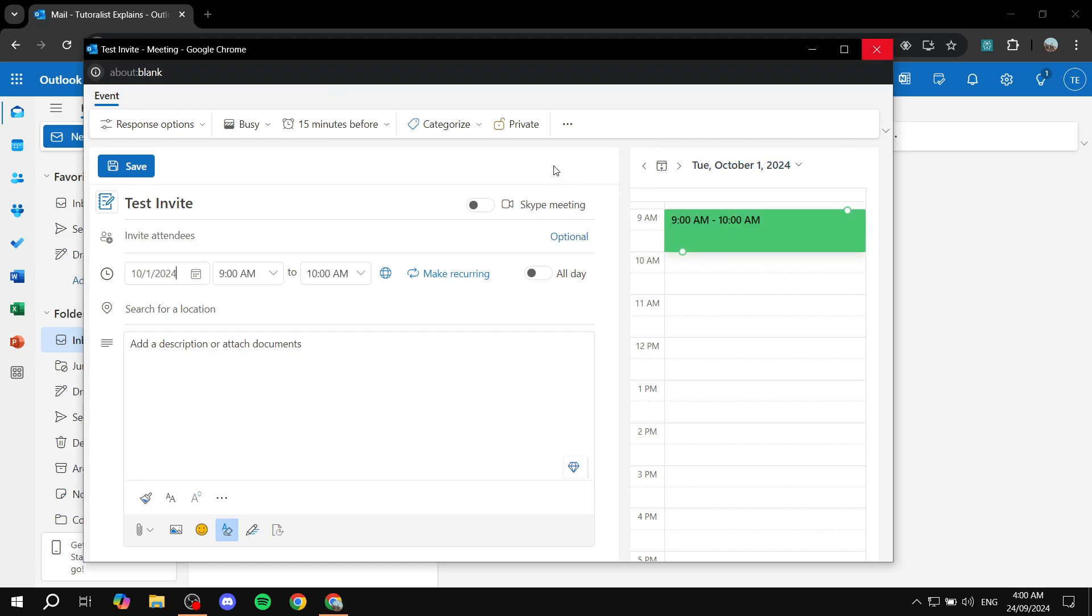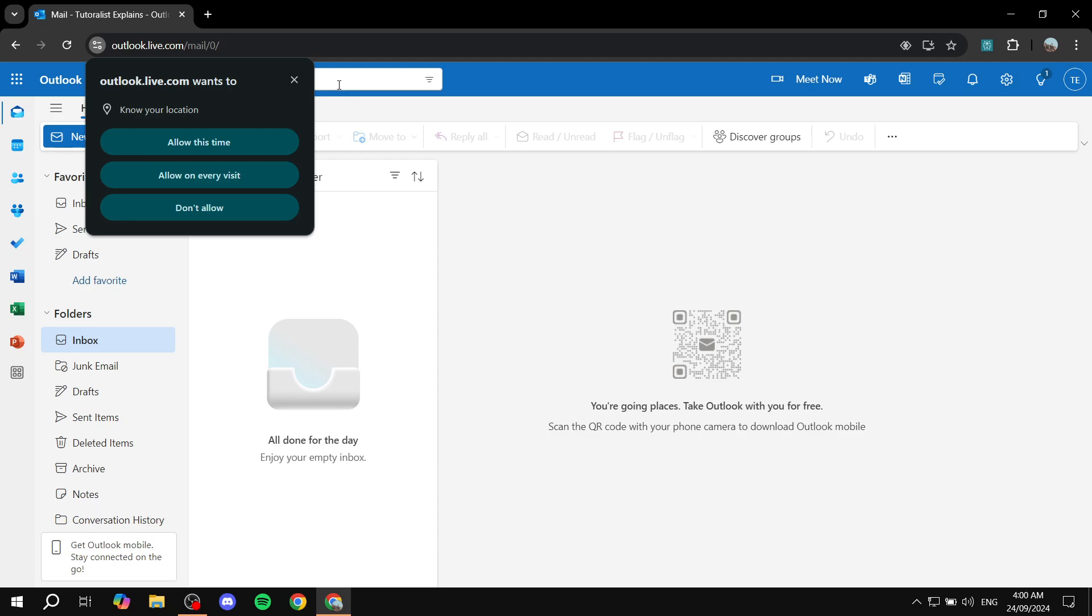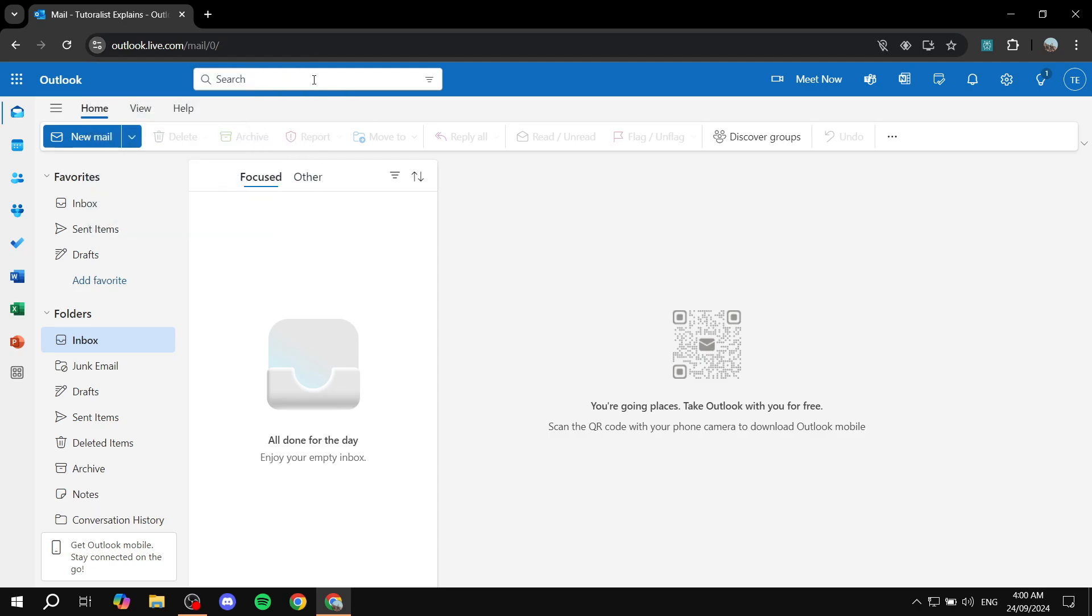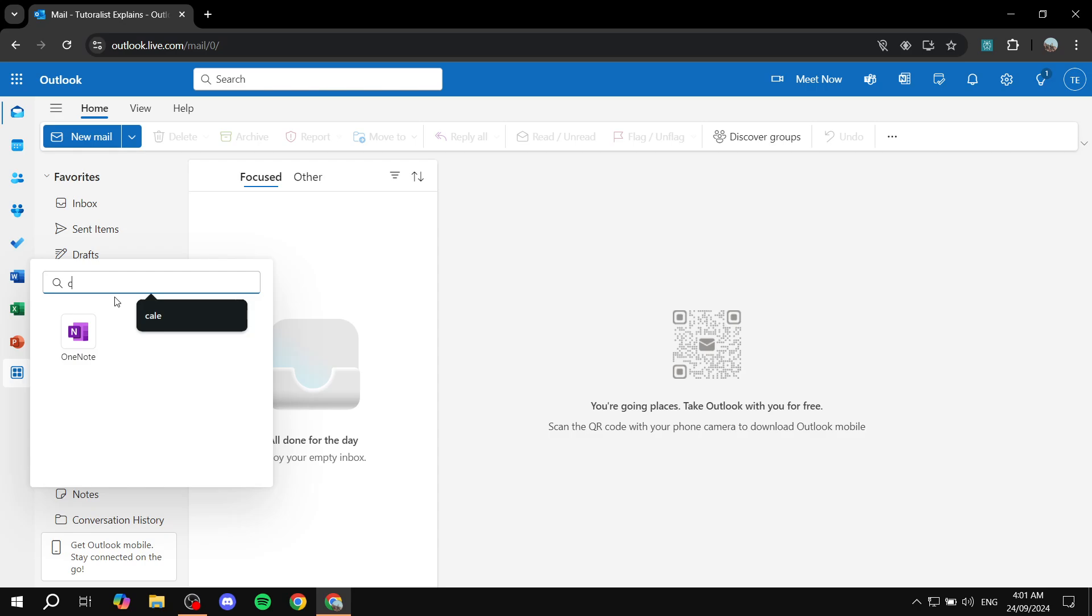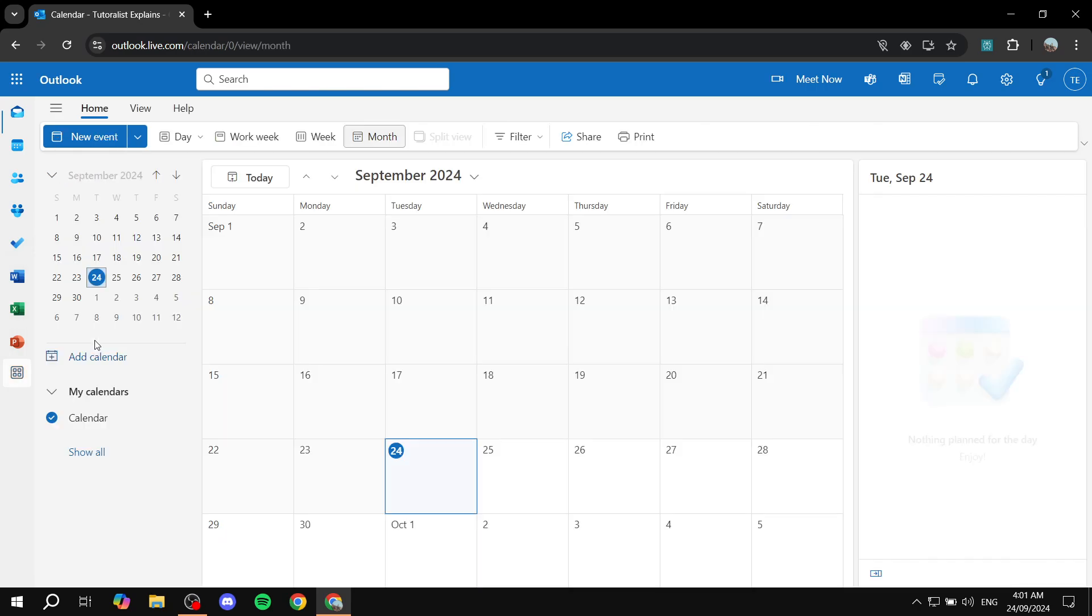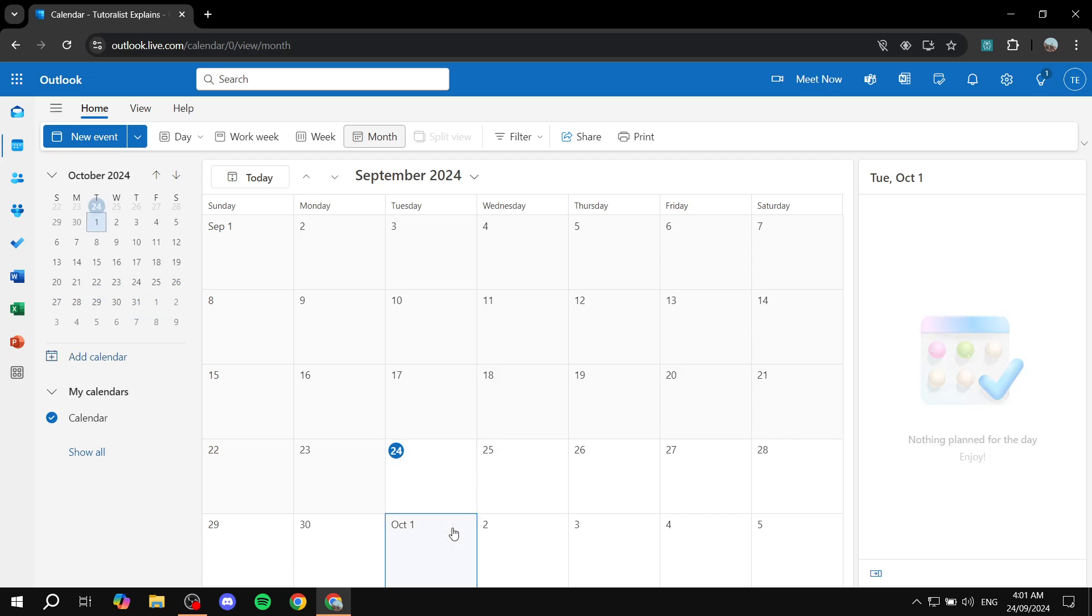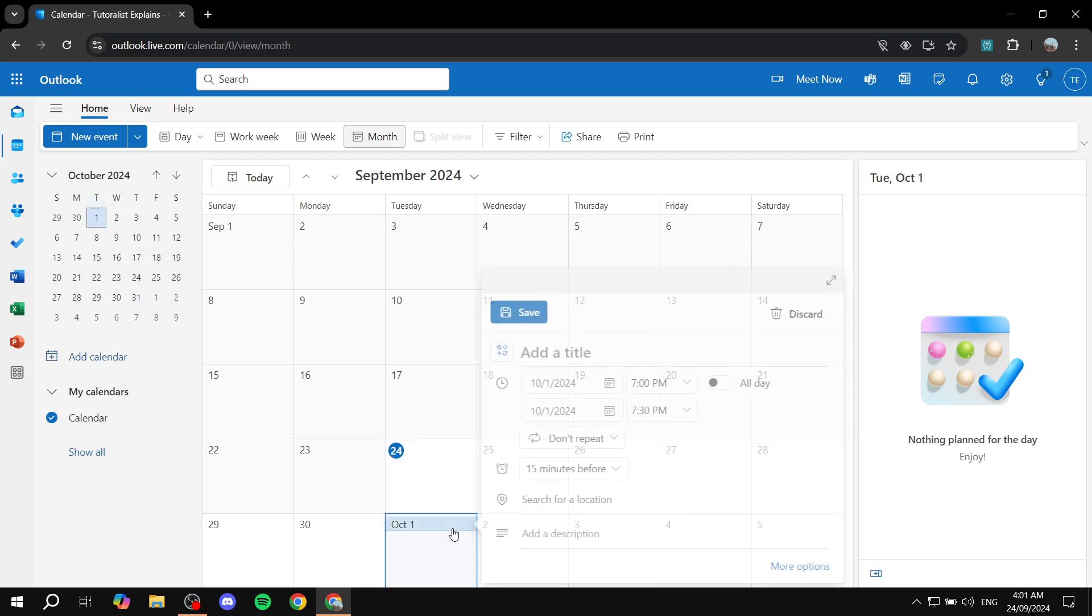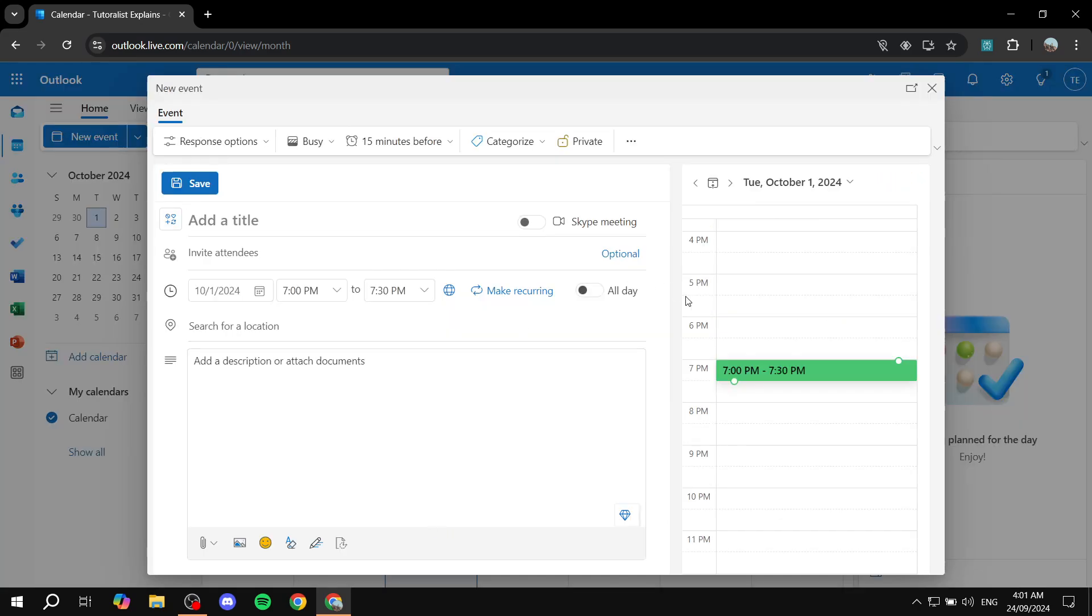Alternatively, if you don't want to do it this way, you can always just open up the calendar. And from the calendar itself, we can just go ahead and find the day where we want to invite people, double click on it. And then we can just go ahead and do the same steps again.